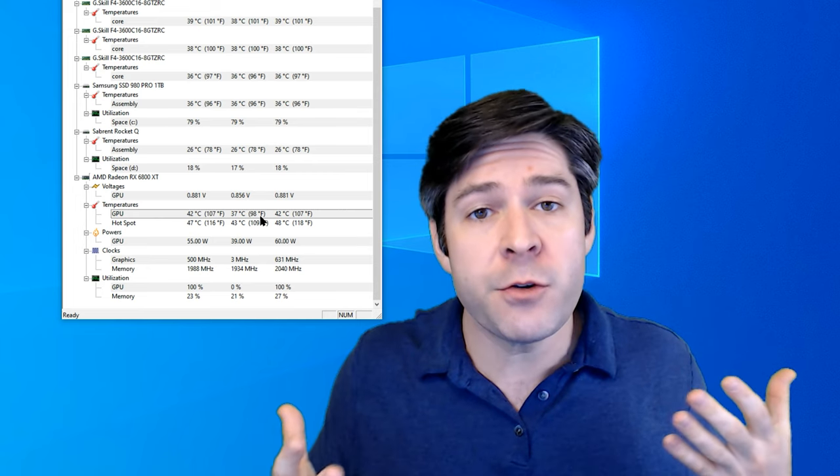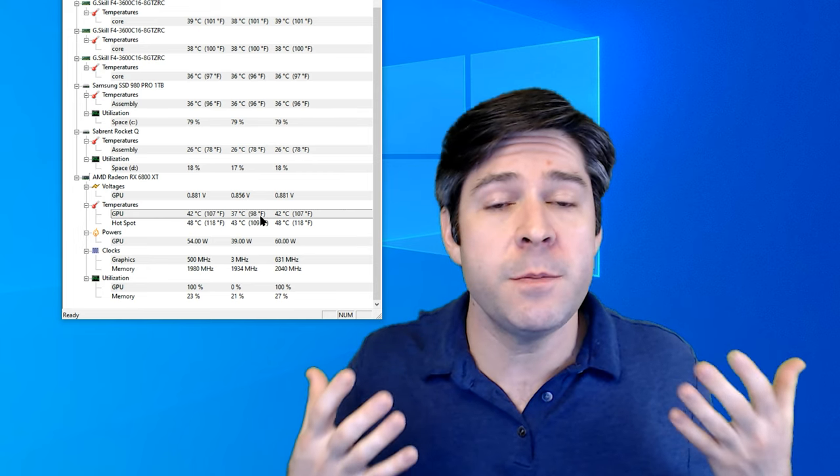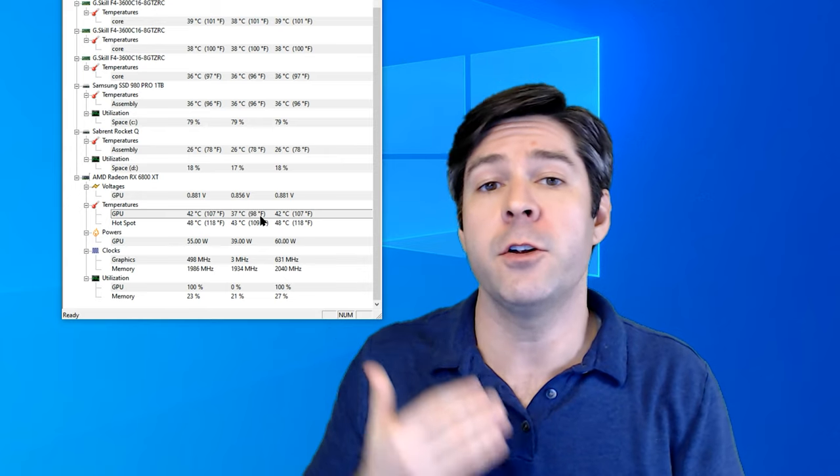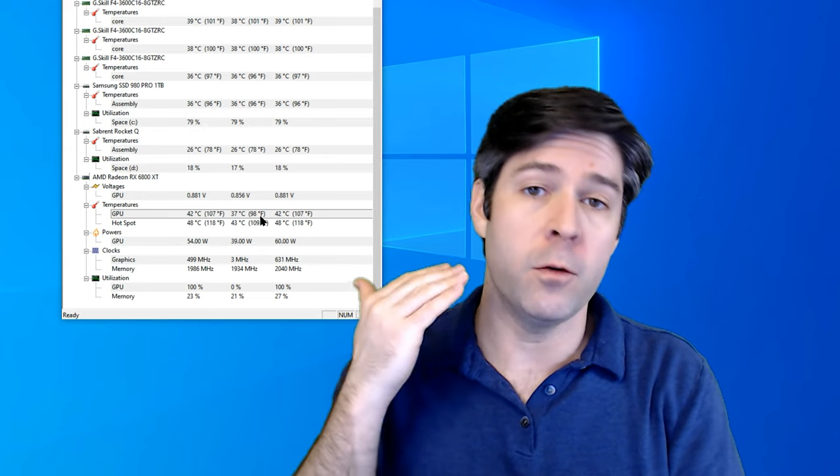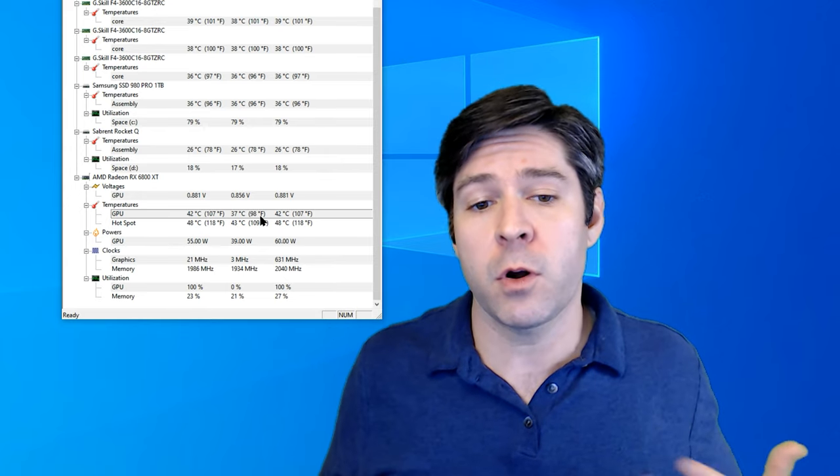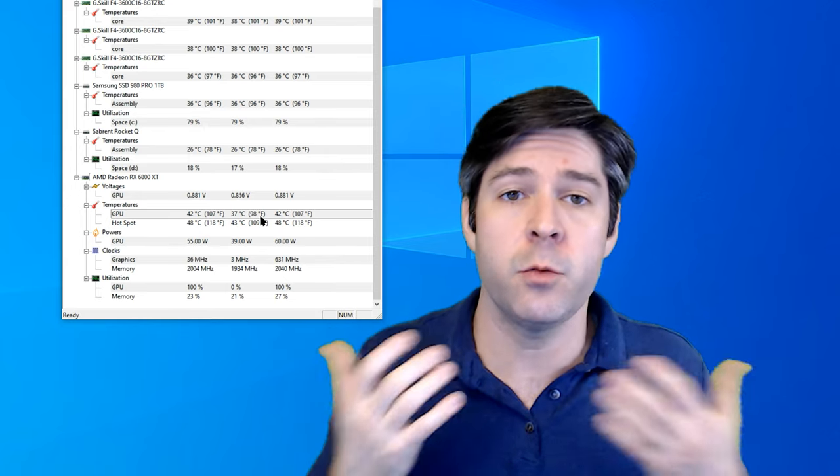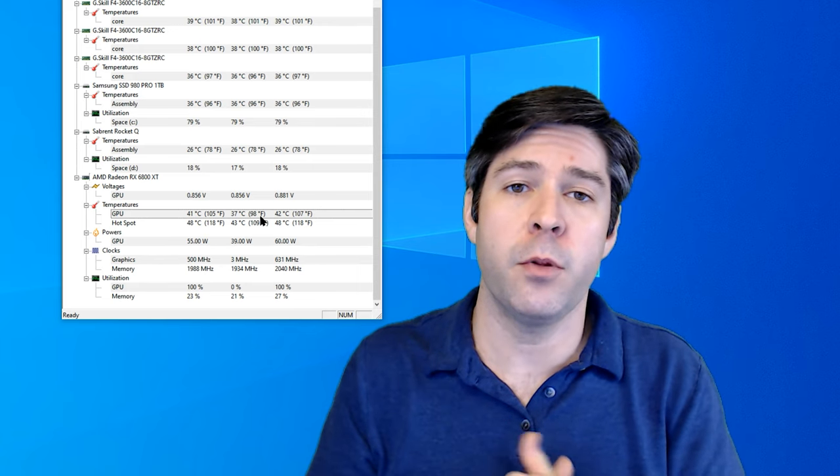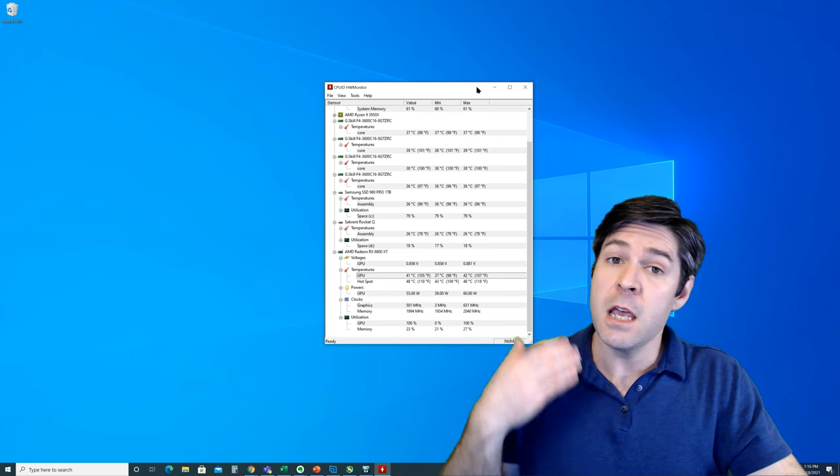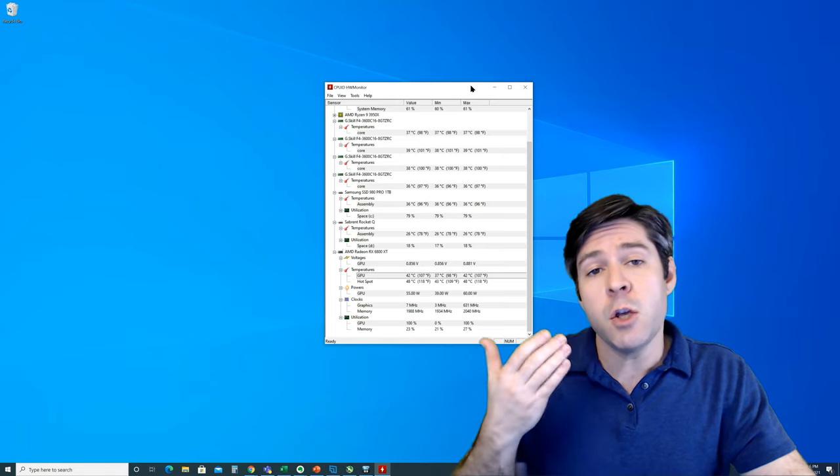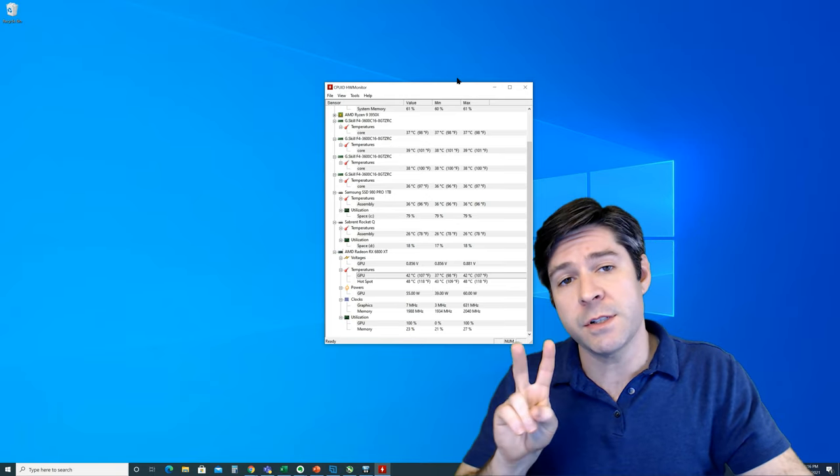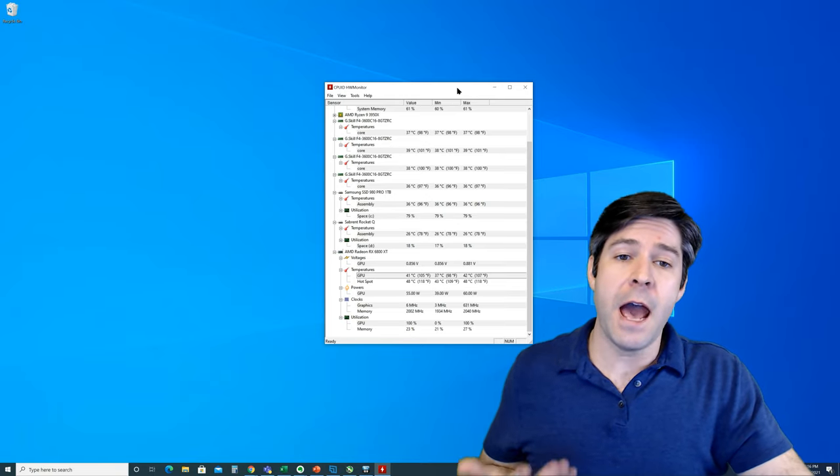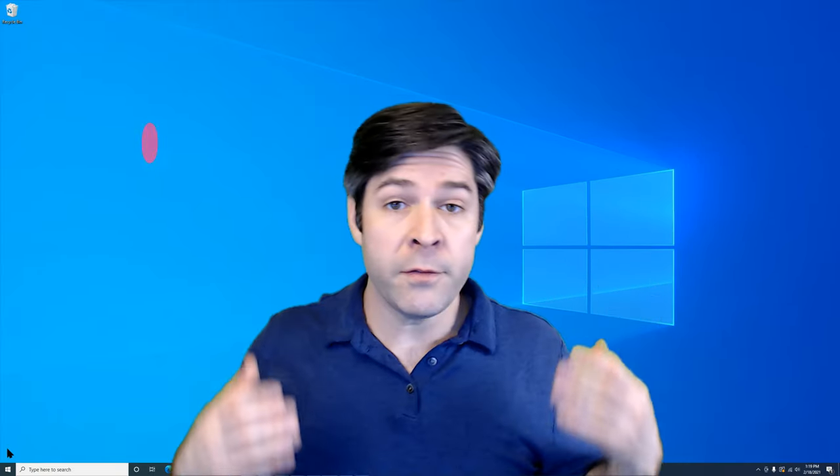If you're interested in checking your GPU temperature because you're worried about your GPU overheating, or maybe you've done some overclocking and you want a good way to check your temperature, this is a good place to start. If you're interested in overclocking at the same time, you might want to check out this second option. It's called MSI Afterburner.